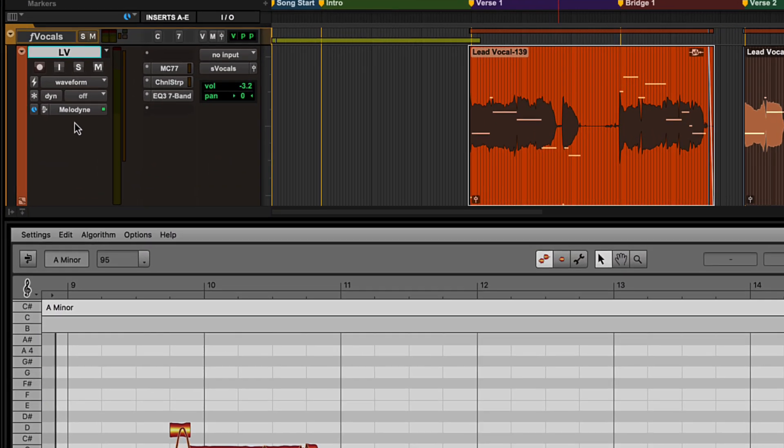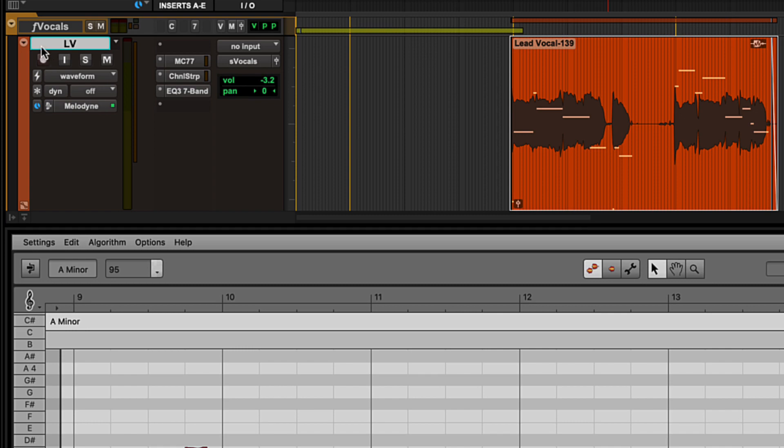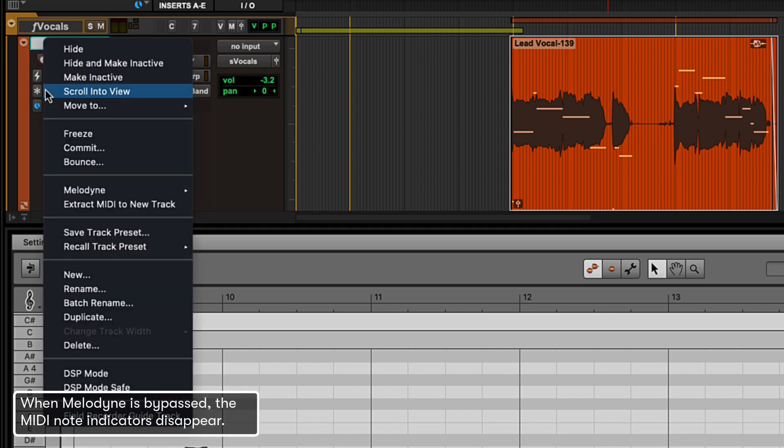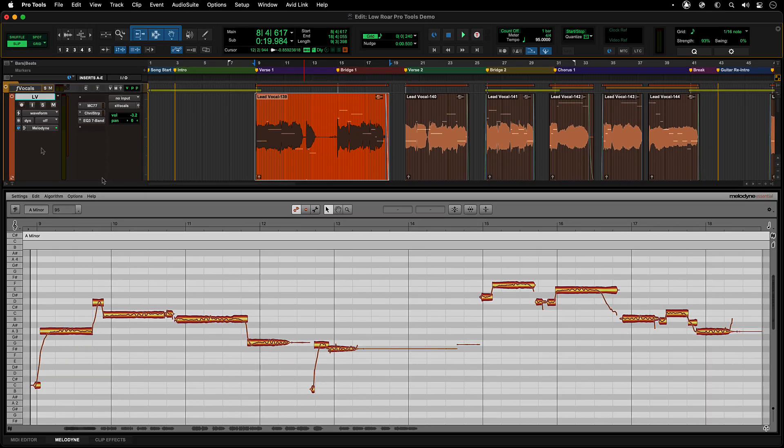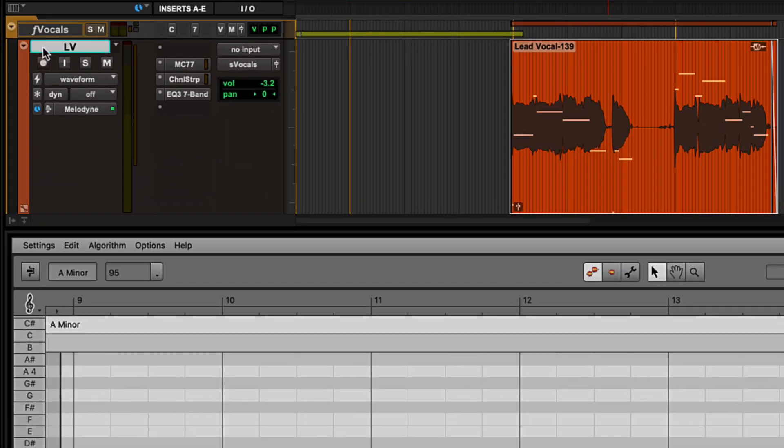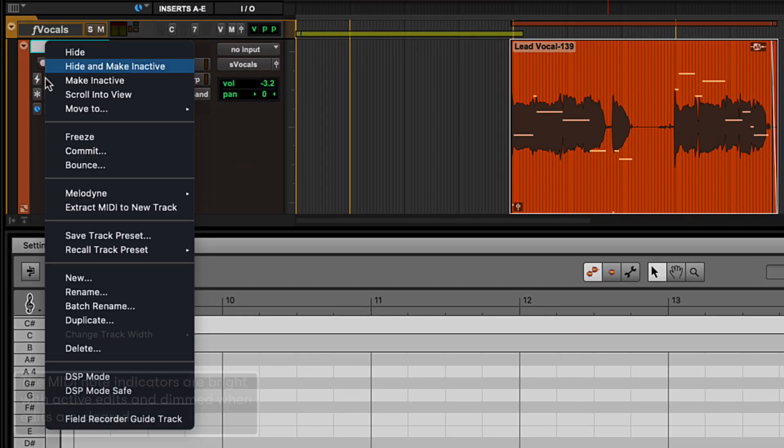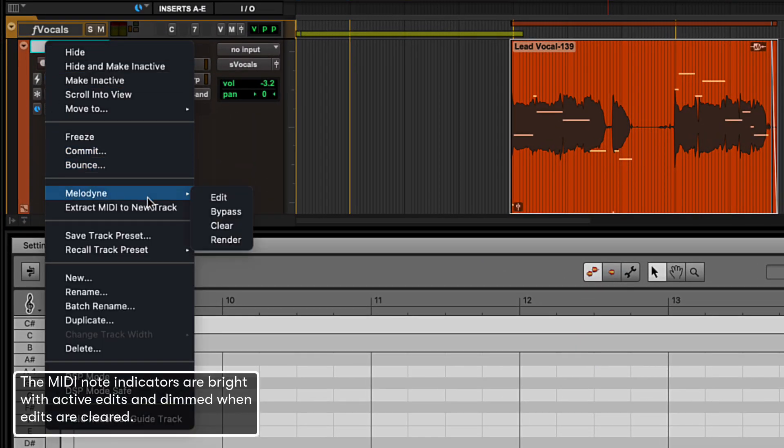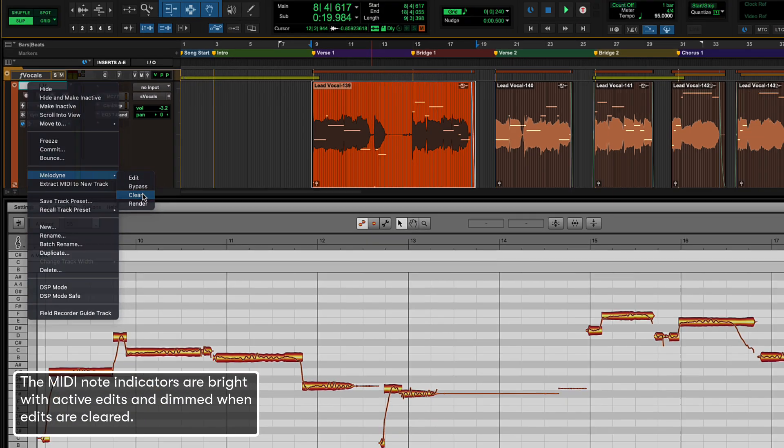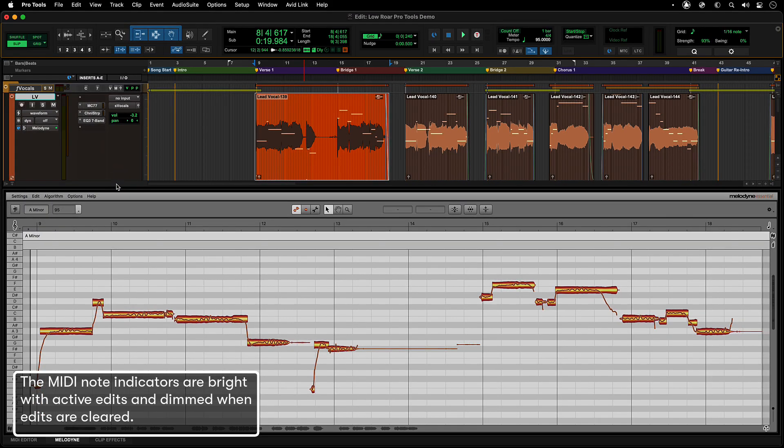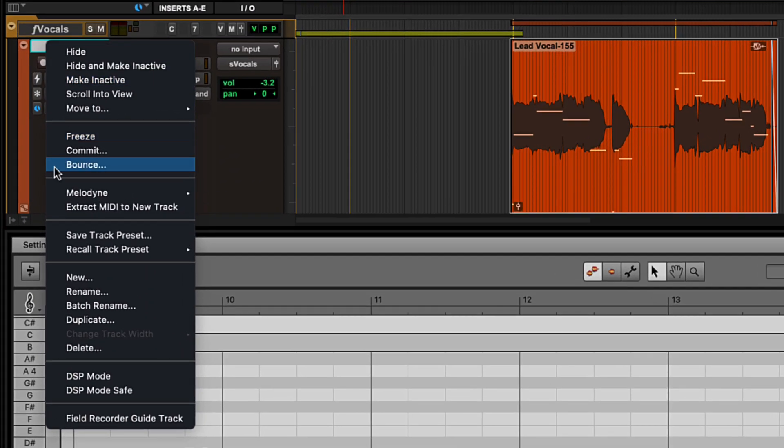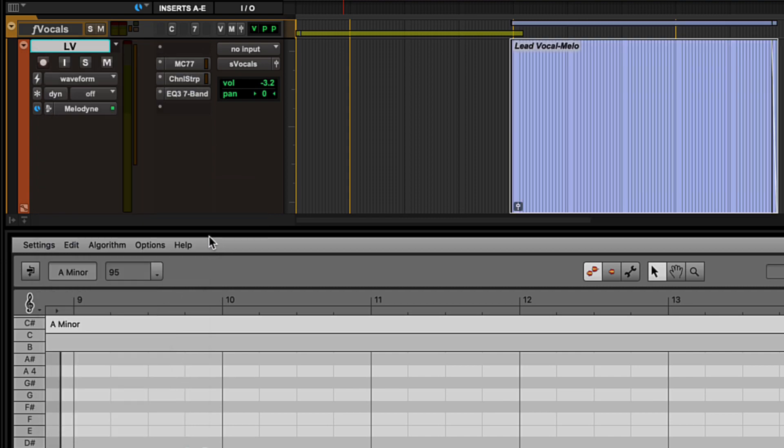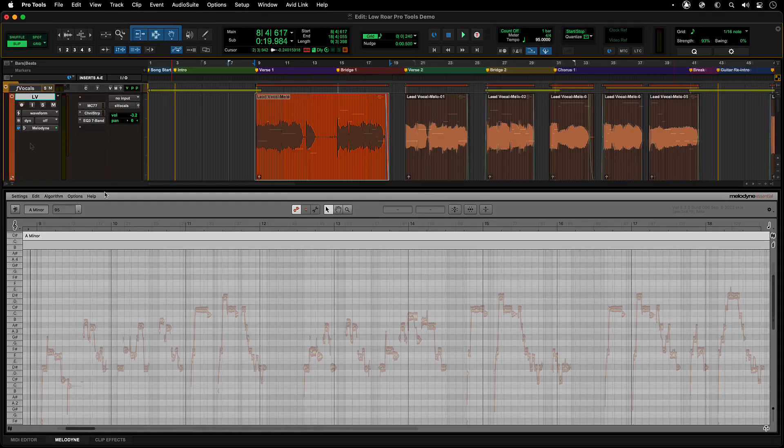To listen to a track without current Melodyne edits, right-click on the track or clip and select Melodyne Bypass. To remove and clear out all Melodyne edits, right-click on the track or clip and select Melodyne Clear. To render Melodyne edits into the audio, right-click on the track or clip and select Melodyne Render.